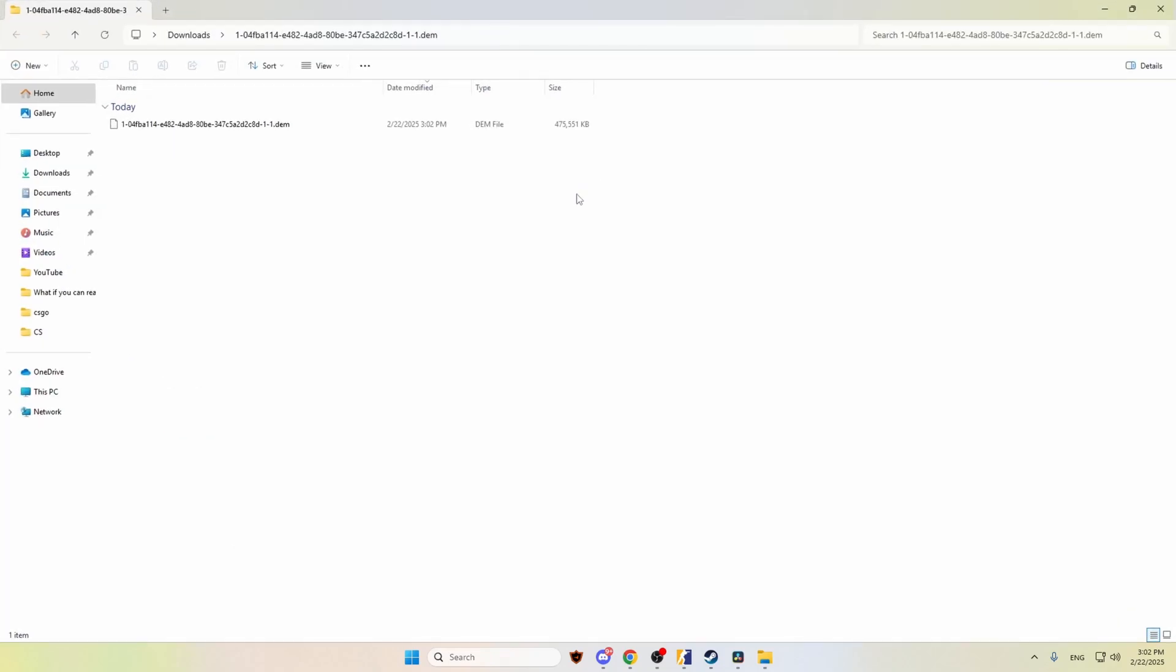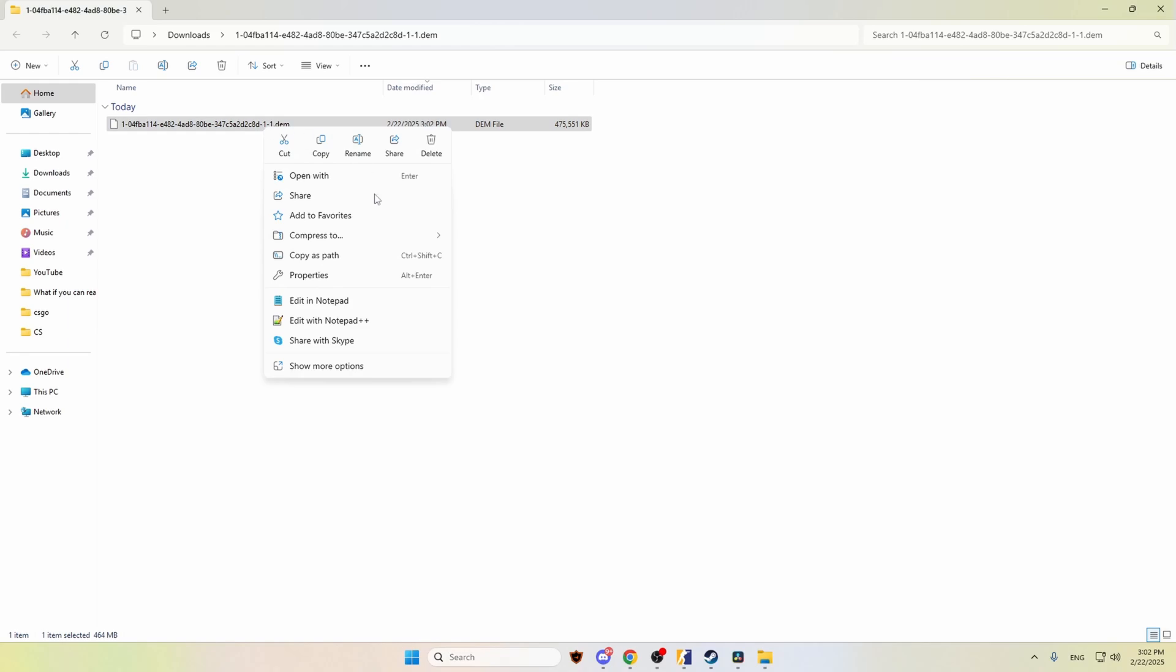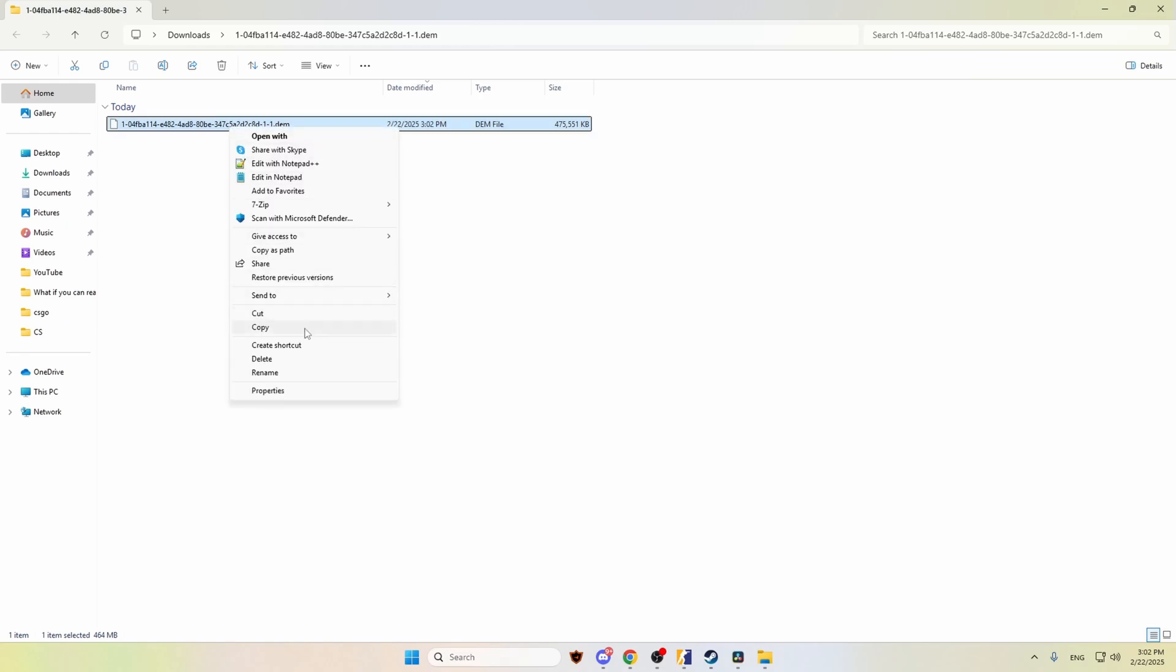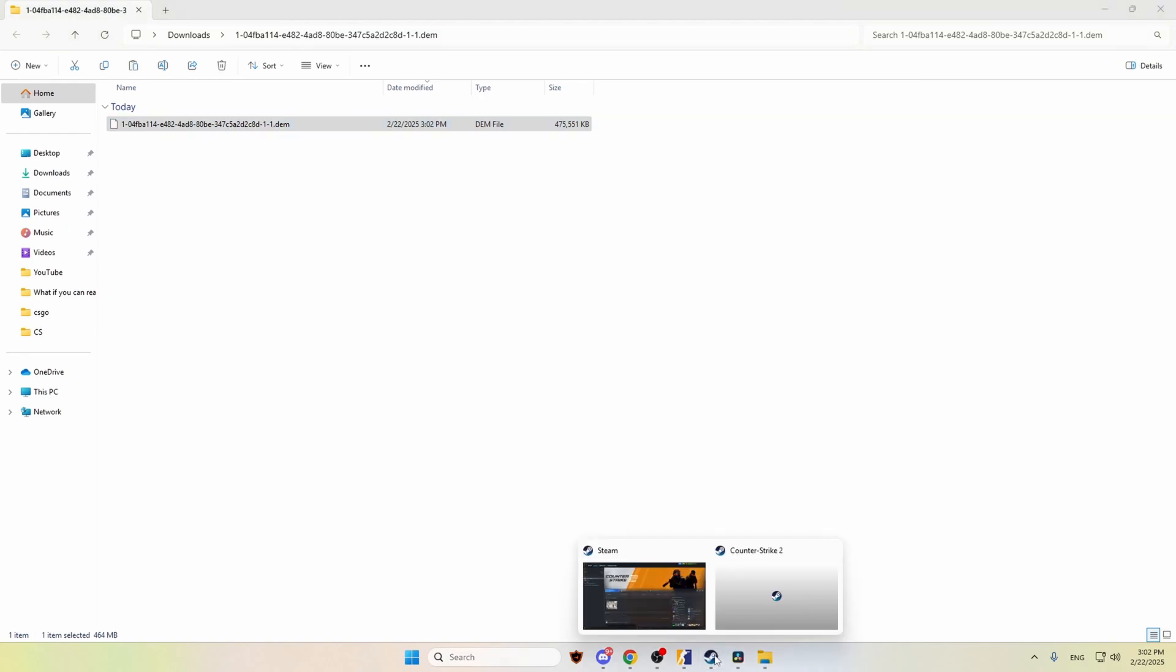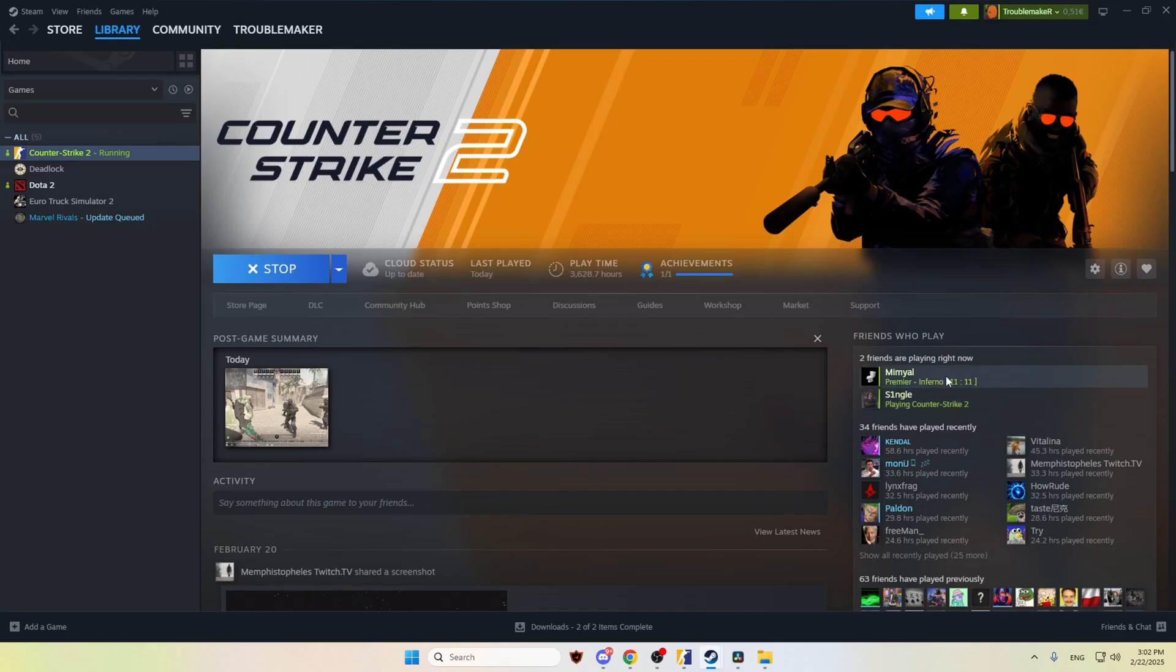So, this is the actual demo. What we want to do is just copy the file. Then guys, we have to find a specific folder. I will show you how to do it.